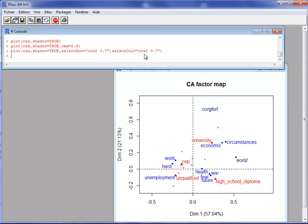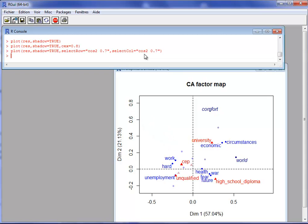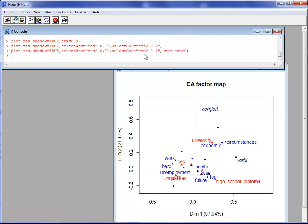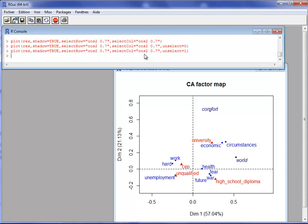With this selection, only elements with a high quality of projection — greater than 0.7 on dimensions 1 and 2 — are labeled. For other elements with a square cosine less than 0.7, the points are drawn with a degree of transparency and no text. I can control the transparency using the argument 'unselect'. With unselect equals 0, there is no transparency, and unselected points use the same color. With unselect equals 1, I get full transparency and those points are removed entirely.